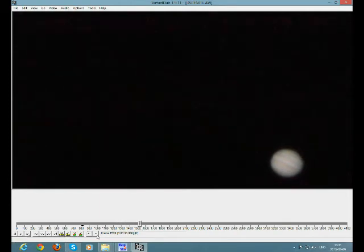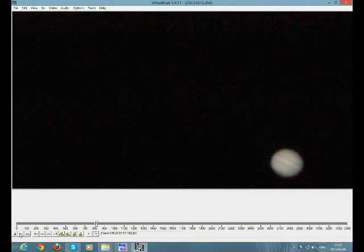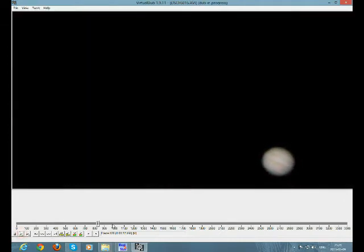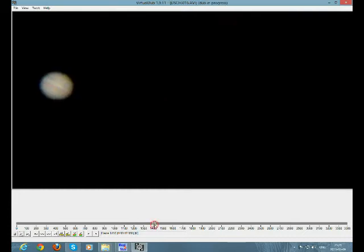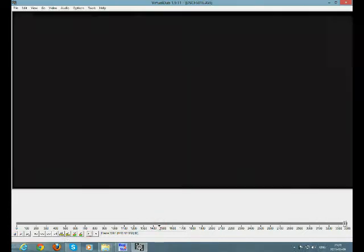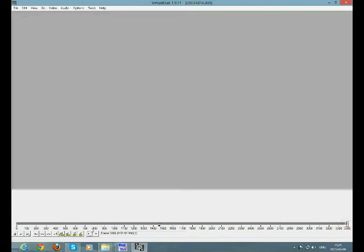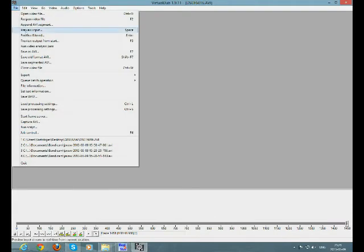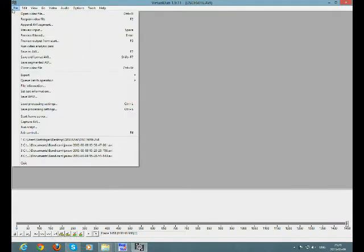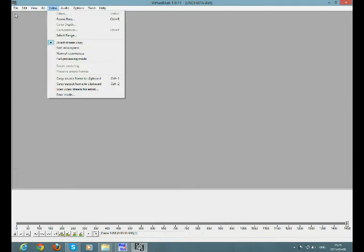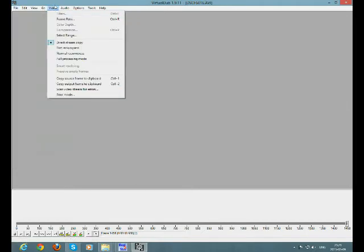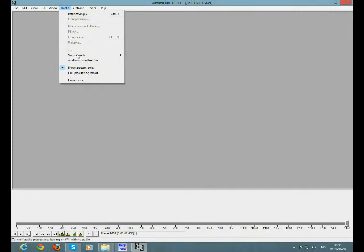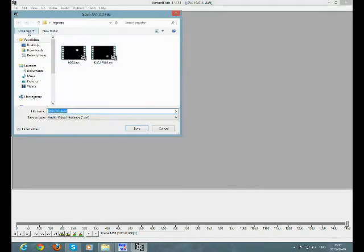Maybe this will be it because it is really blurry and I can't see anything in this video. It is very bad quality. Maybe I will grab also this piece of video. Cut this piece and cut it here. One and a half thousand frames.